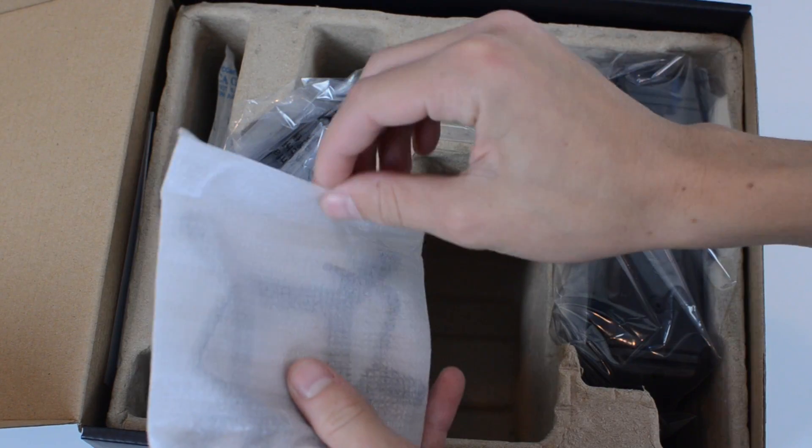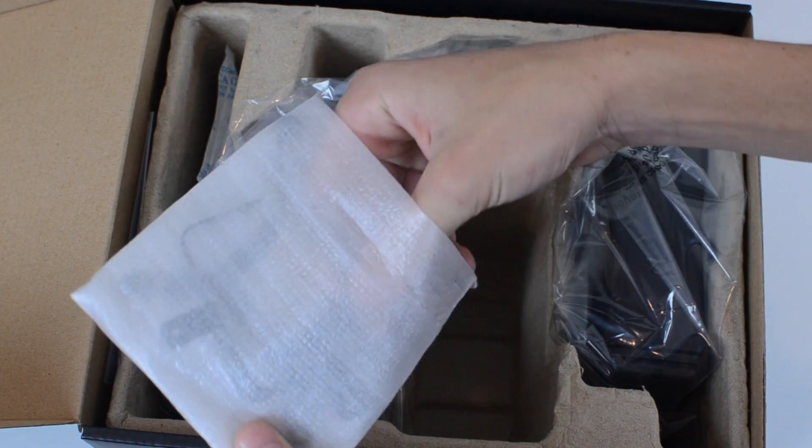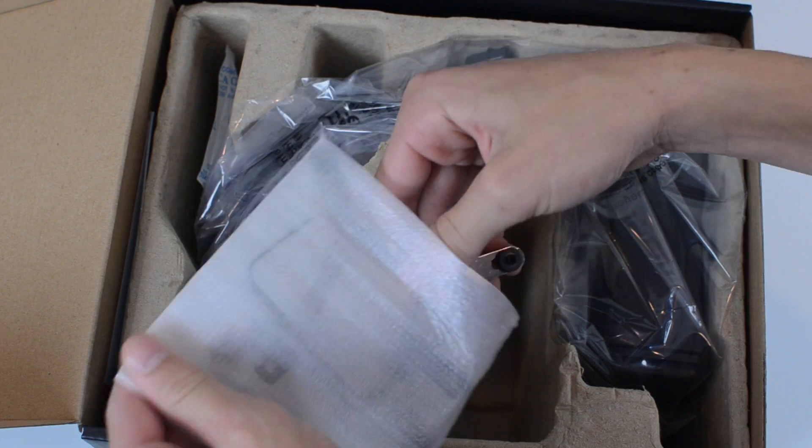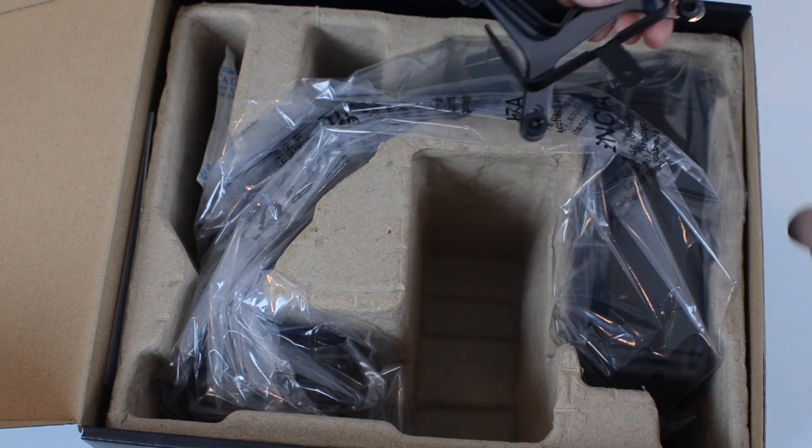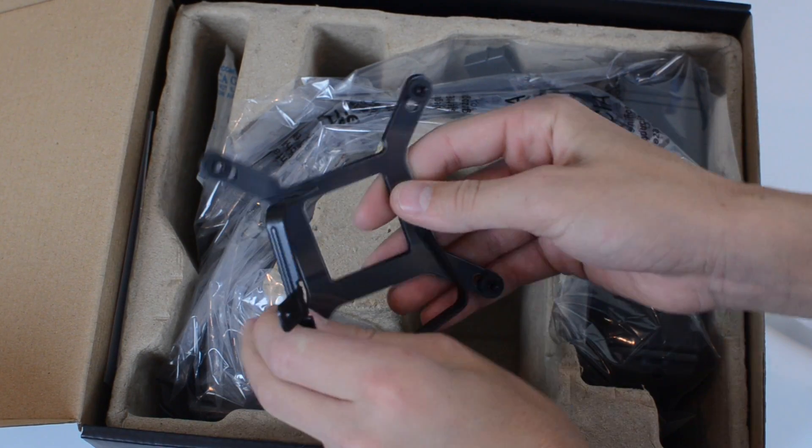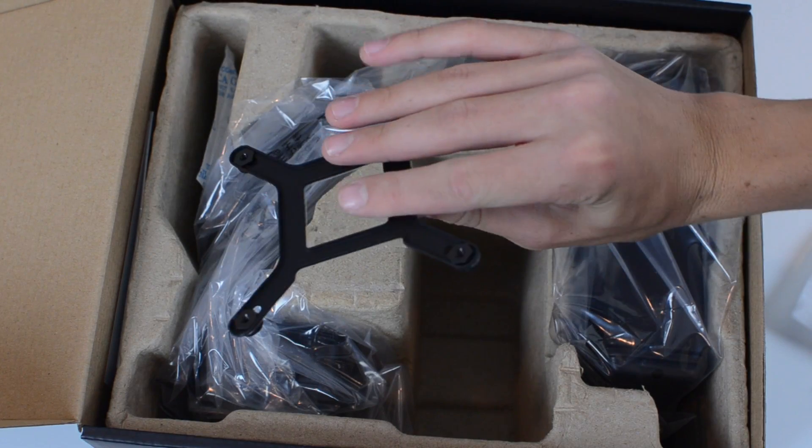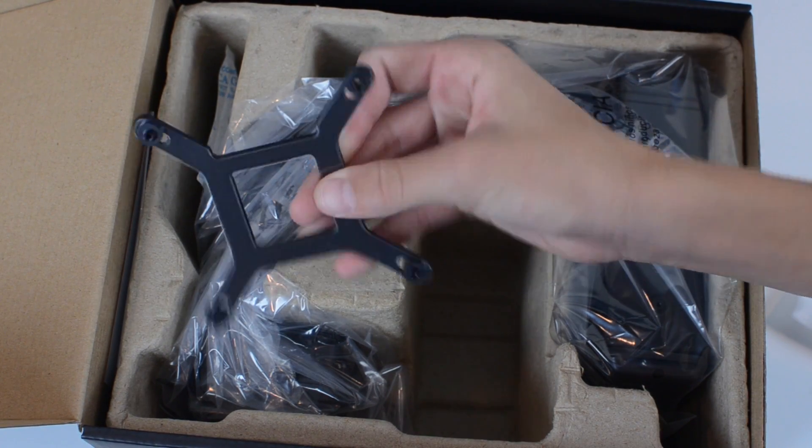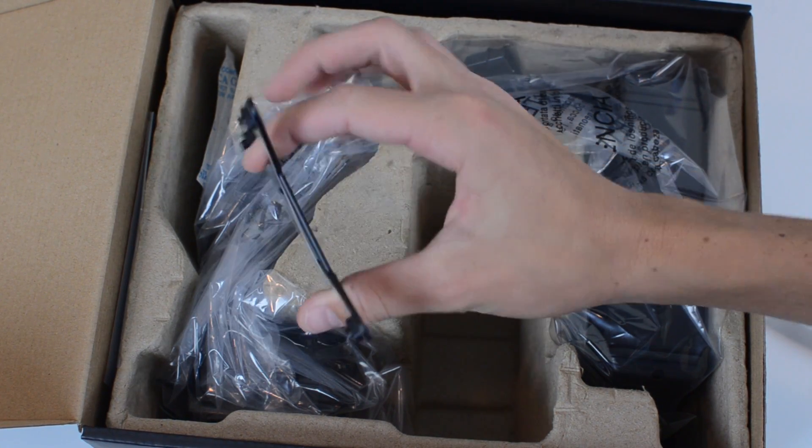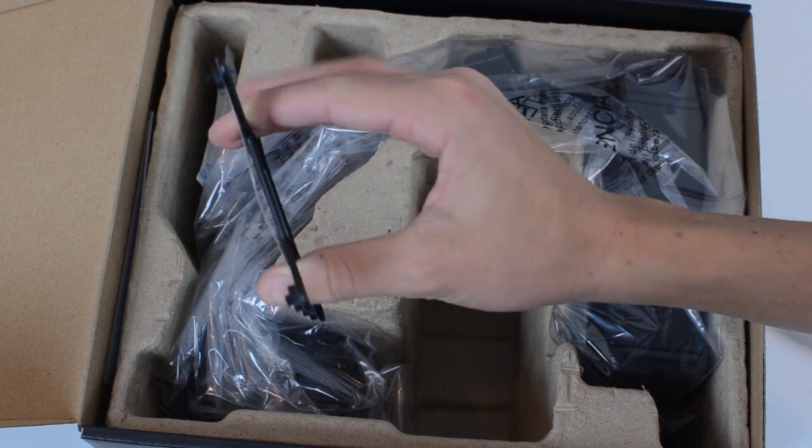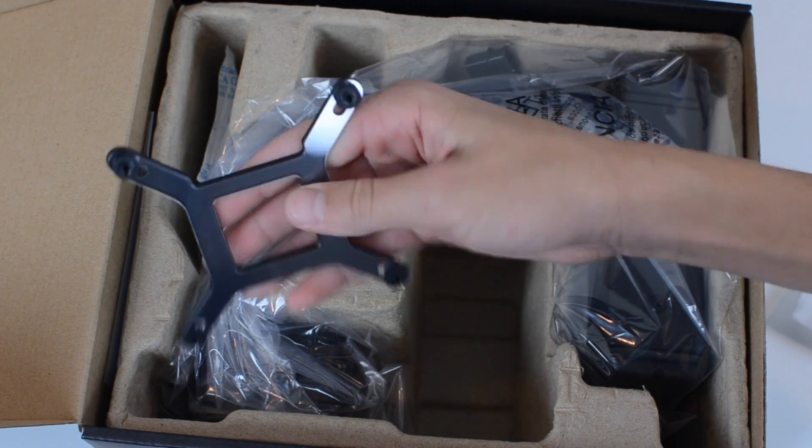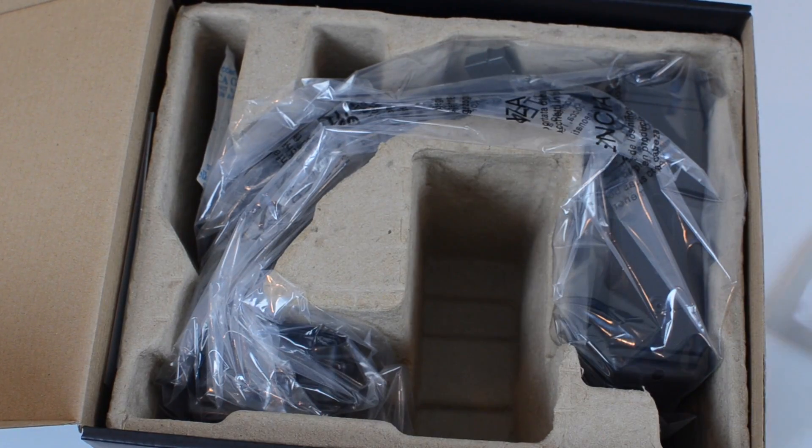We've also got our bracket right here. Two mounts for our motherboard. So I'm going to be using this. I have an 1155 socket motherboard. I have the Gigabyte Z77X D3H motherboard. So this will work with that.